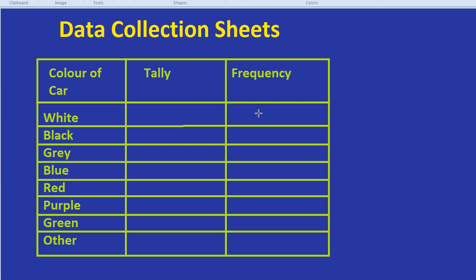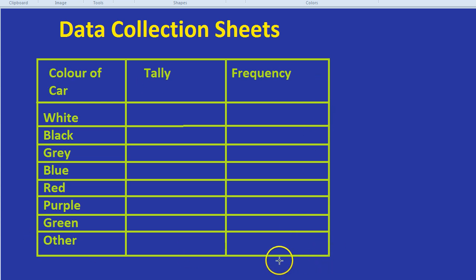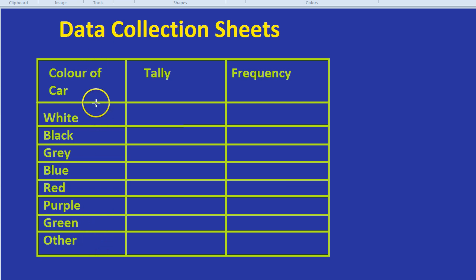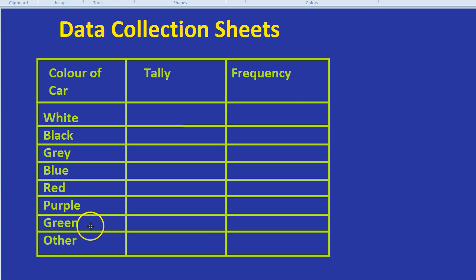Sometimes you'll be given the data that you need to fill out your data collection sheet with. Other times you just simply need to design a data collection sheet. If you're going to design one, make sure it's like this with a tally column, a frequency column, and a type column. The type is simply the different types in the survey. So if you're surveying films, you would do sci-fi, romance, etc.